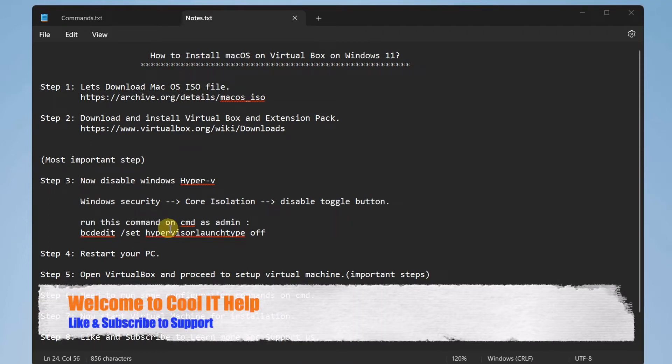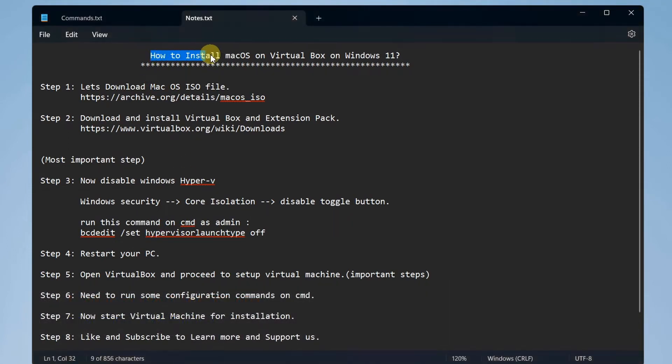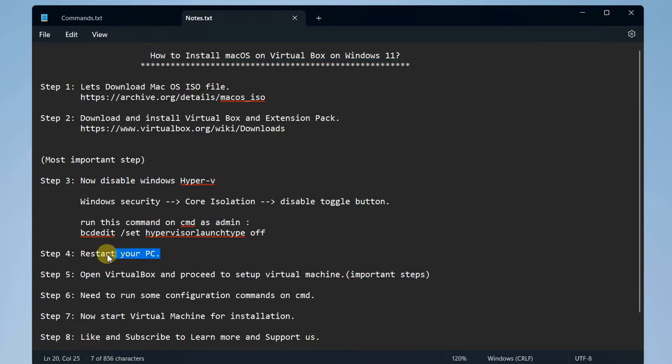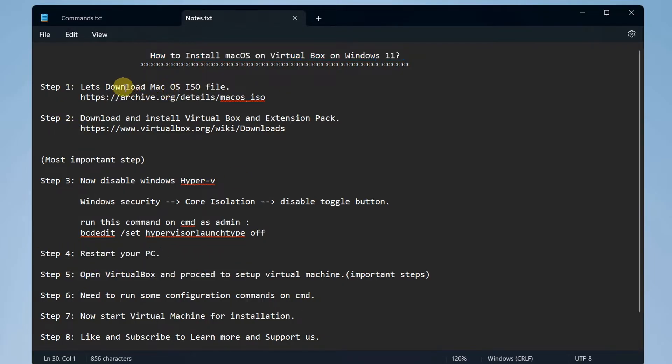Hello friends, if you want to run macOS on your Windows 11, yes we can do it with the help of VirtualBox and we can enjoy the macOS on our Windows PC. Let's begin. There are some useful and important steps I have noted down, all of them.